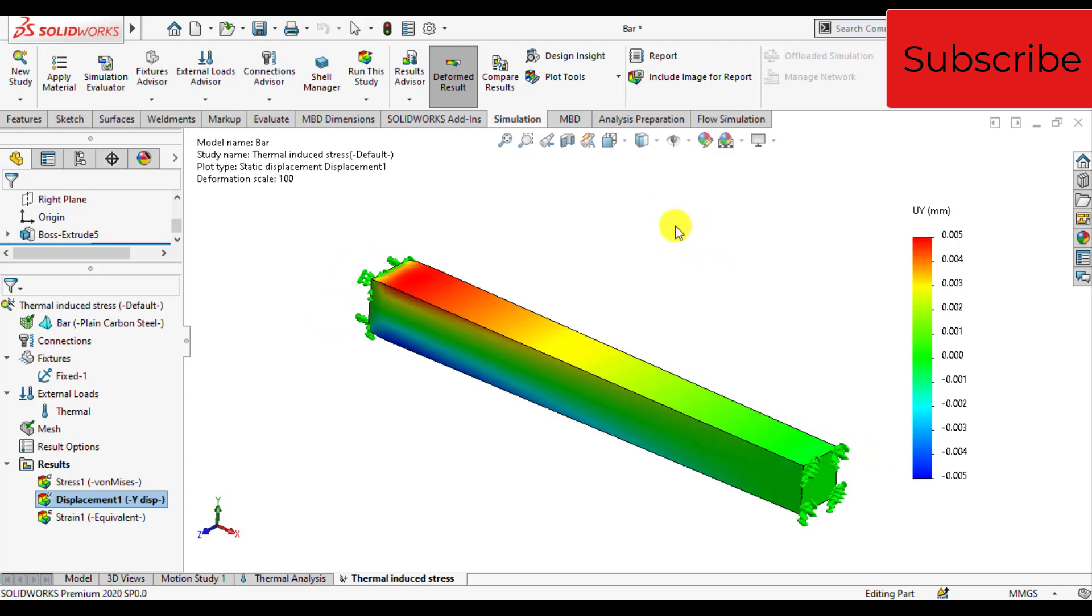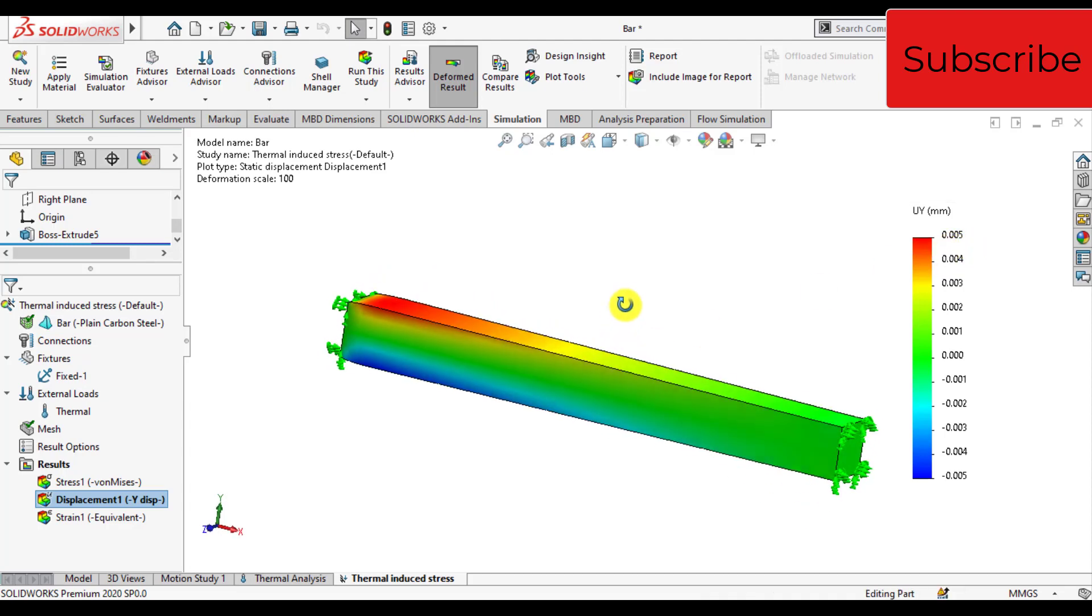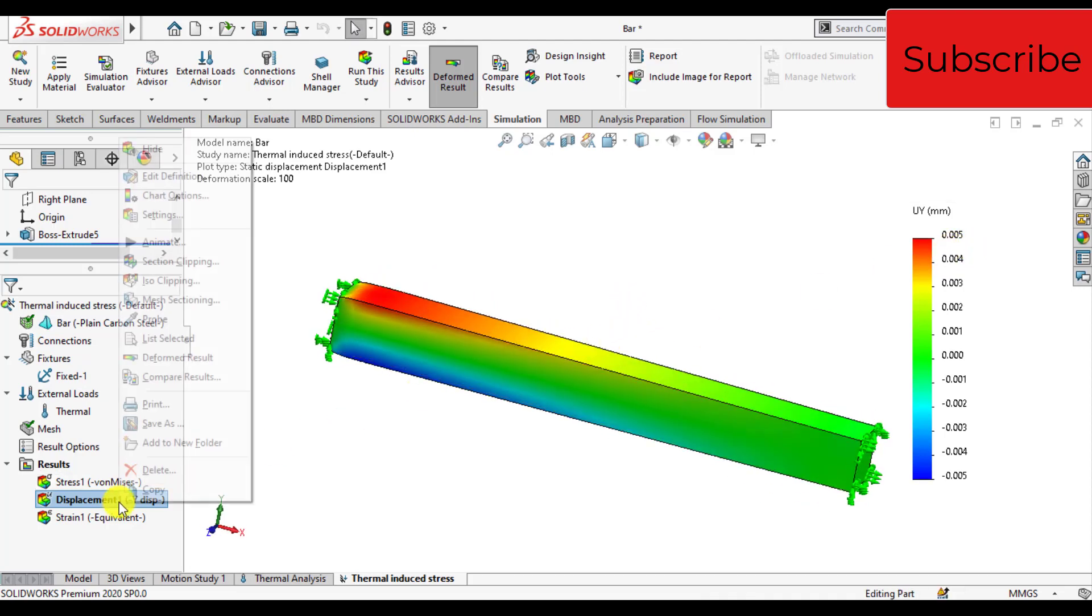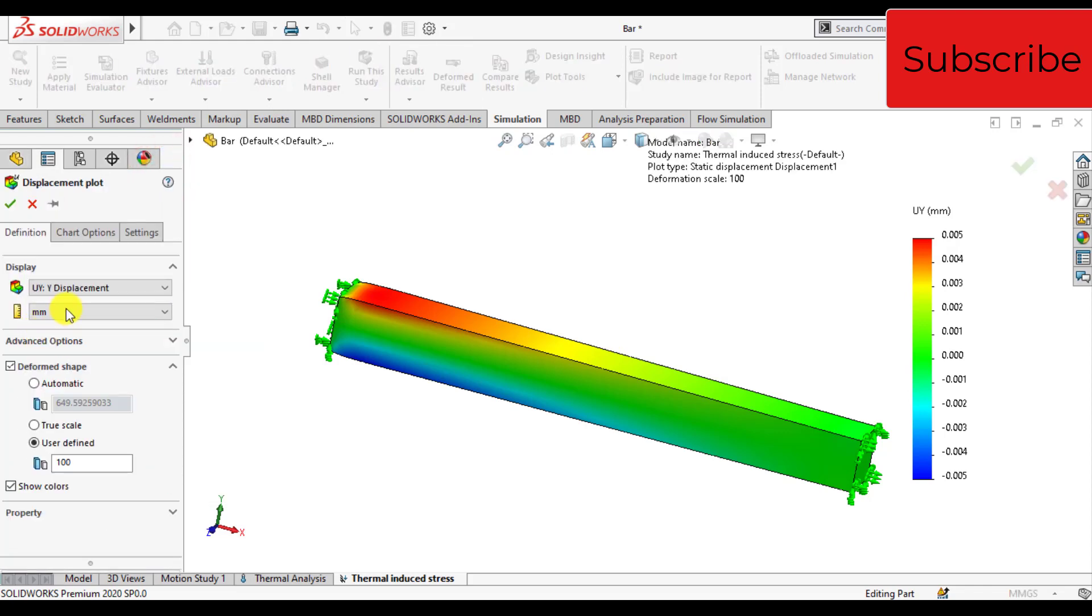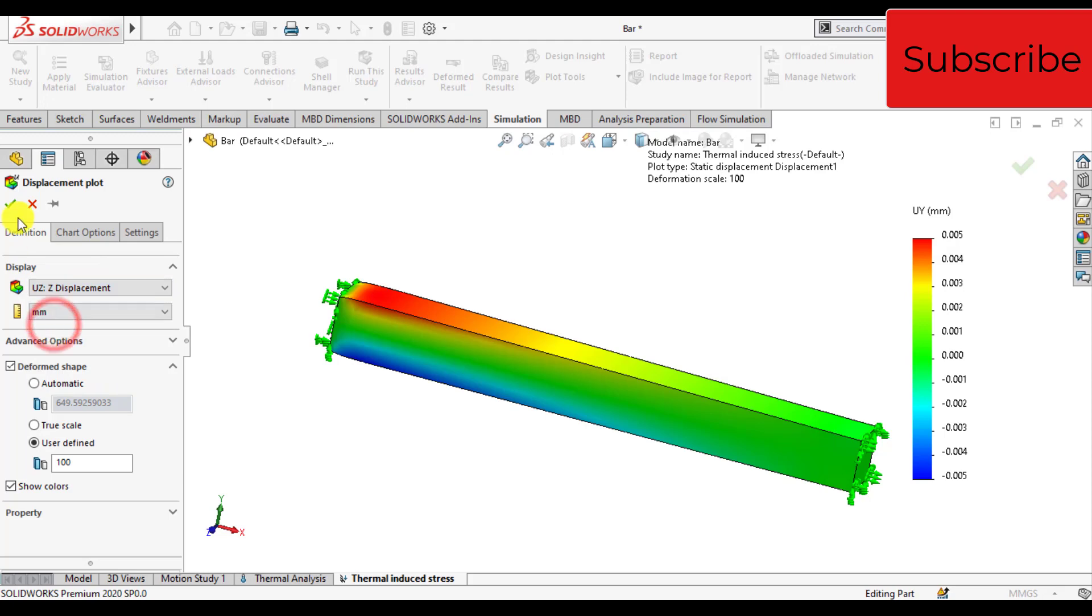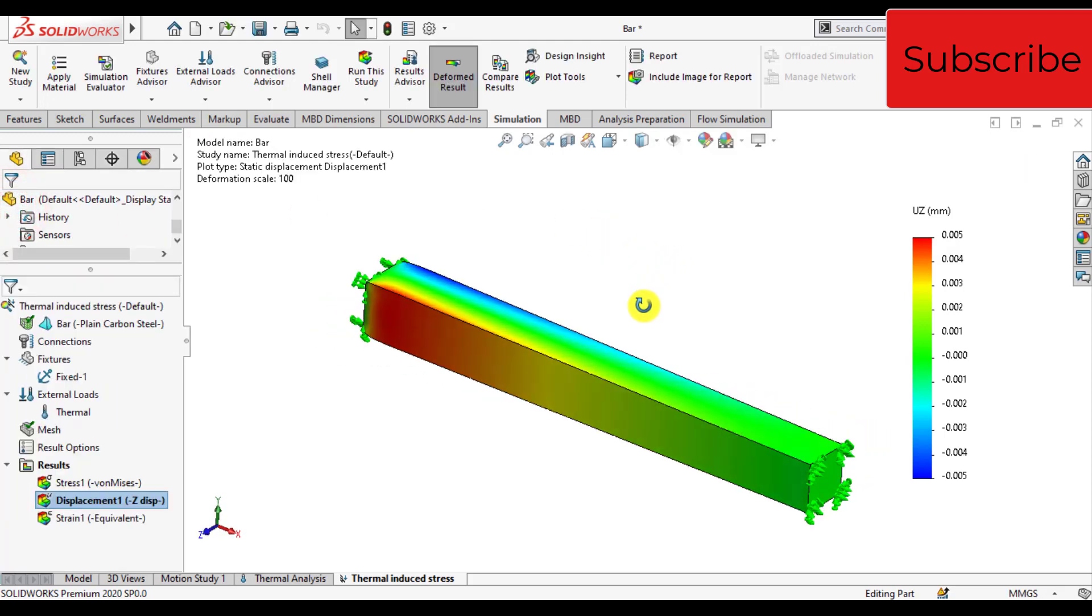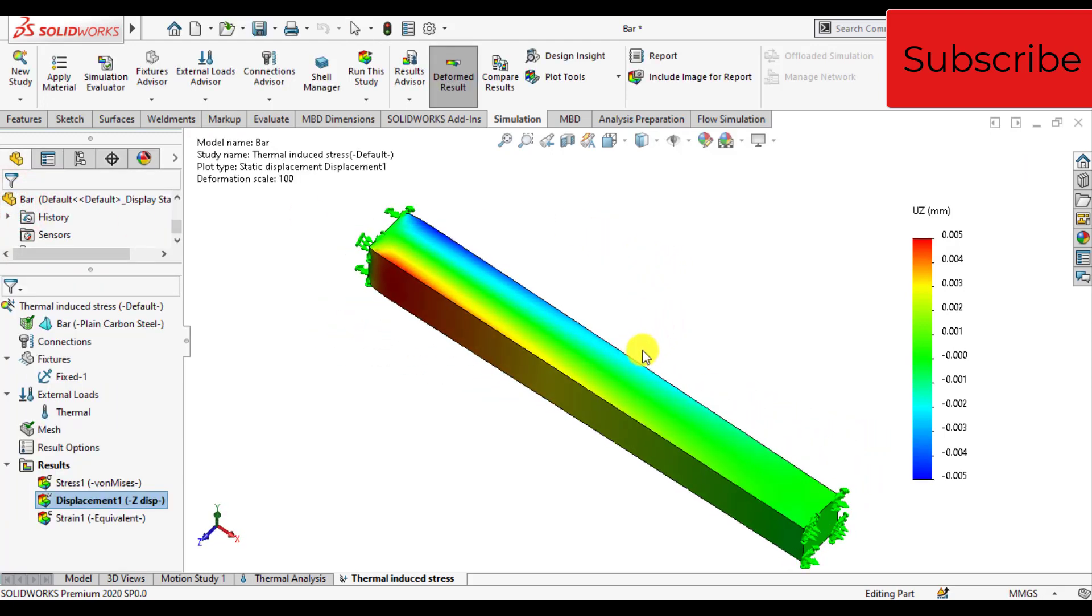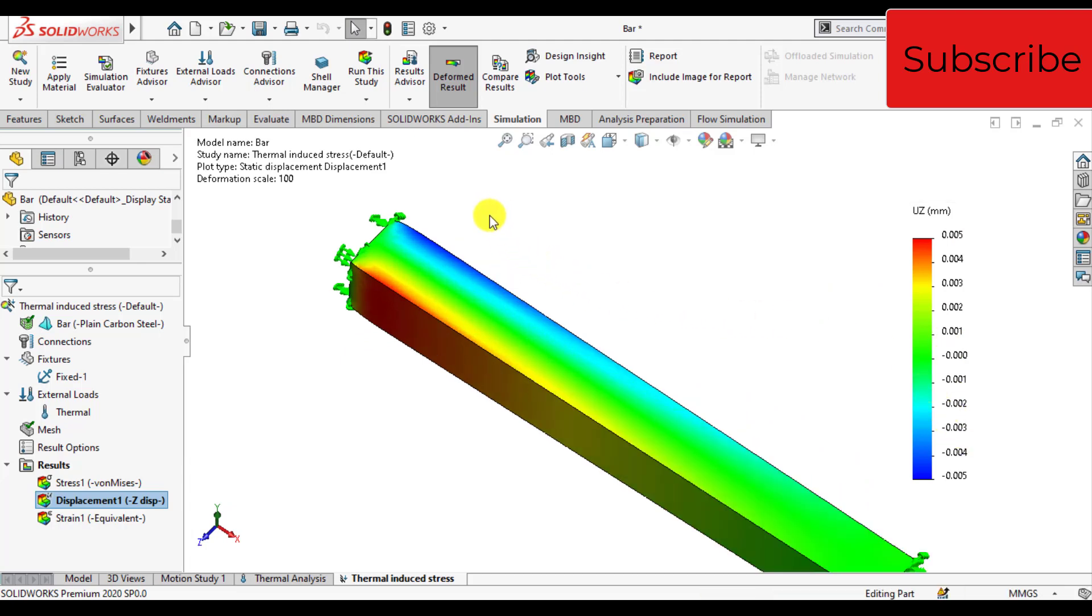That is 0.005 millimeters. And similarly in the Z direction it will also be the same. Yes, in the Z direction it is also the same. On one end it is positive, on the other end it is negative because we made the bar at the center of the origin.